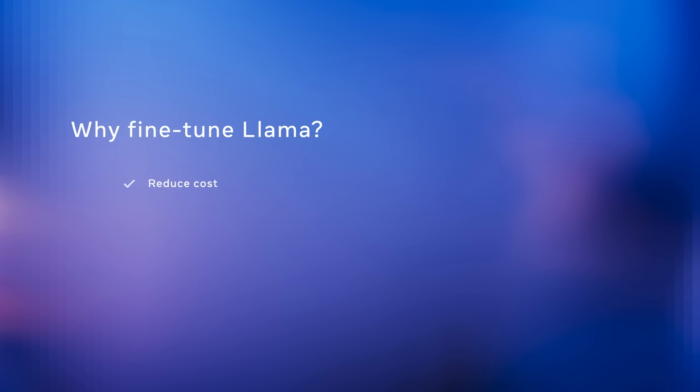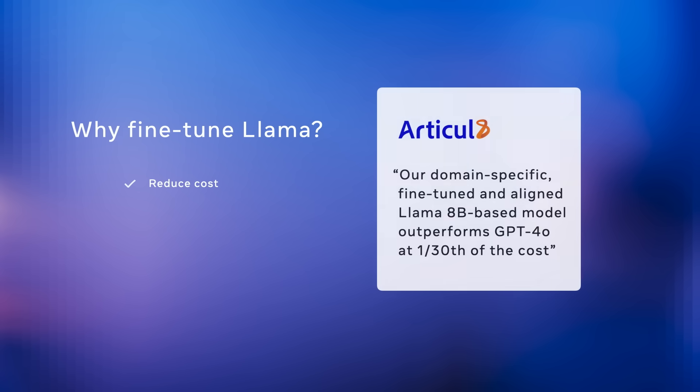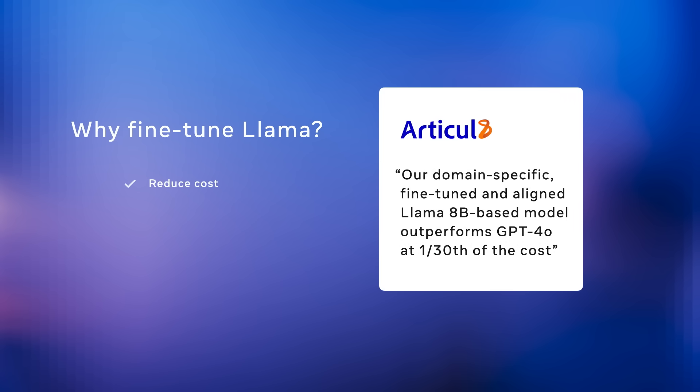Llama 8B is incredibly cost-effective and much cheaper to run than proprietary models. In fact, Articulate's fine-tuned and aligned 8B model not only managed to outperform GPT-4O on the task of Verilog generation, a hardware description language, but it did it at one-thirtieth of the inference cost, which is just incredible.